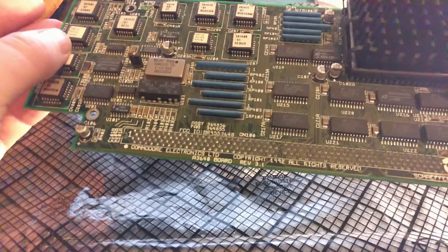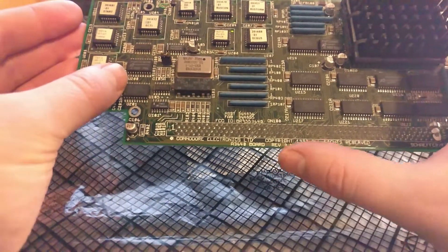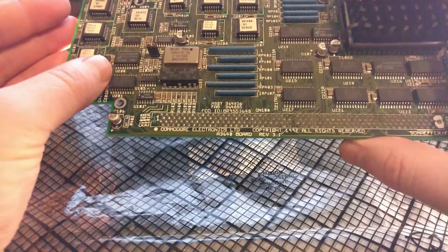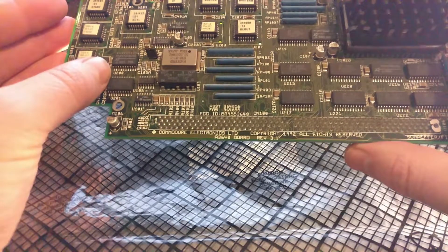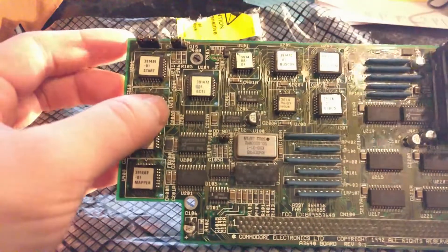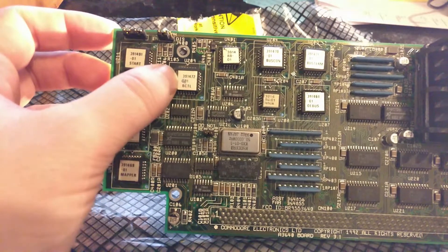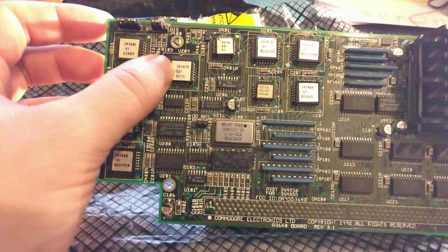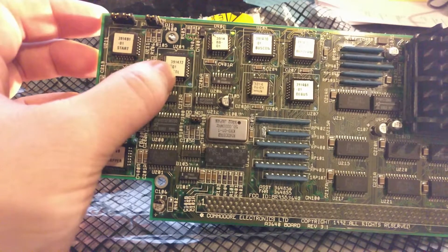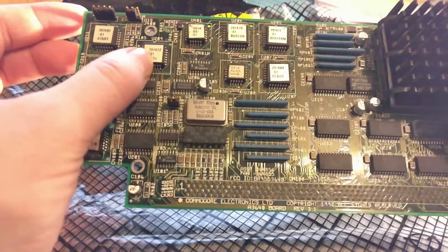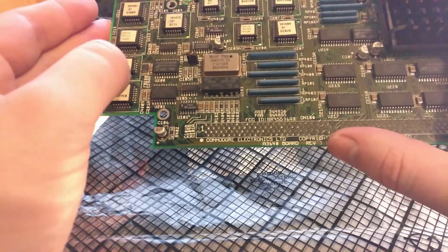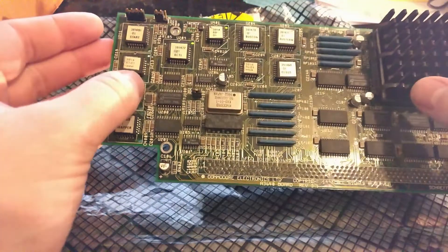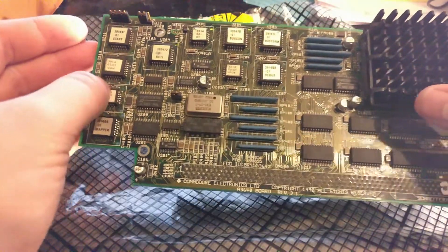As you can see, it's the revision 3.1, so it should be okay for the A3000. But I'm a bit suspicious as looking at, for example, this chip U209, it says that it's version 0.1, which usually refers to board revision 3.0, and that should not work on Amiga 3000.